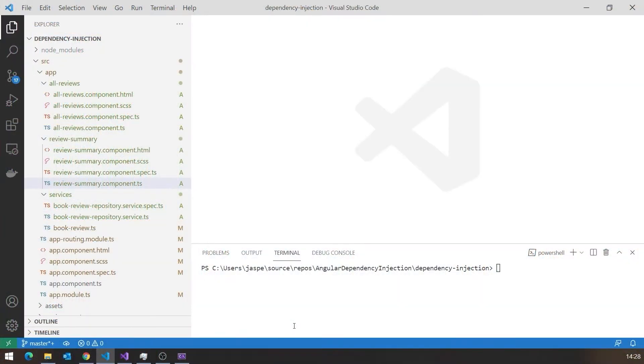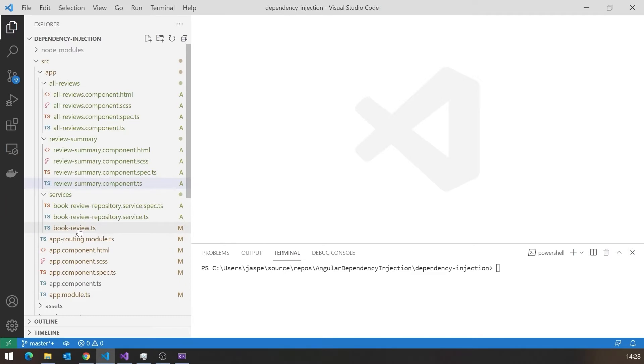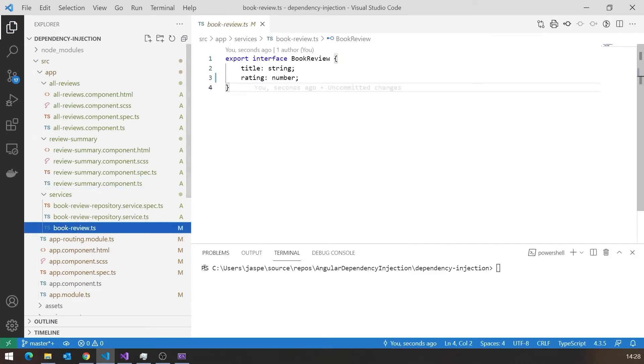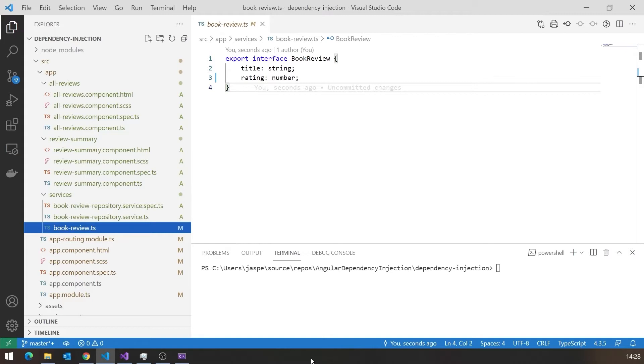What I'm going to do, though, is just show you quickly, in Angular, really exactly the same application. And I've already created an Angular application, and as I said, it's very similar to what we had in MBC. So we've got the idea of a book review there. And so a book review has a title and a rating.